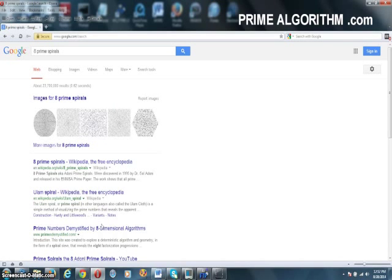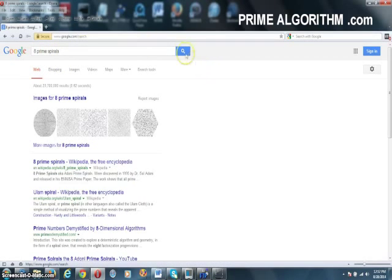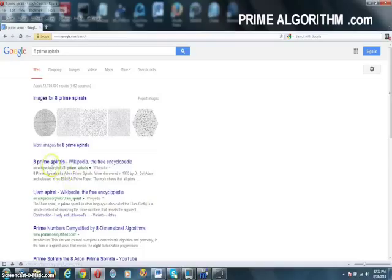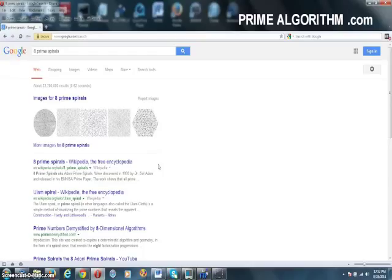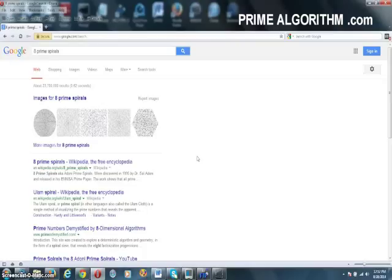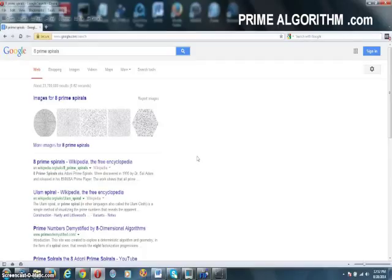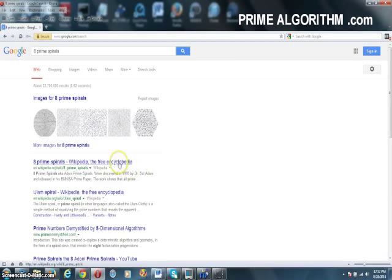If you go to Google and search for 8 Prime Spirals, you come up with an article at Wiki that is being censored or deleted by the mods, most likely NSA individuals that don't want the 8 Prime Spiral algorithm in the public domain.